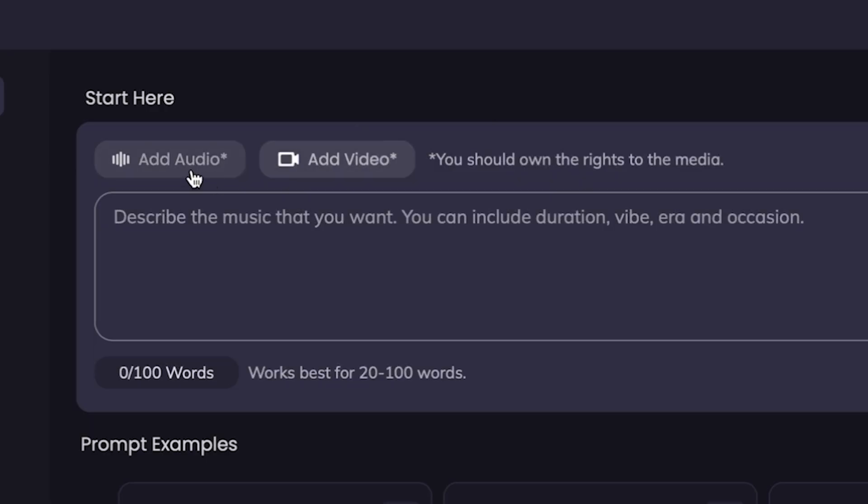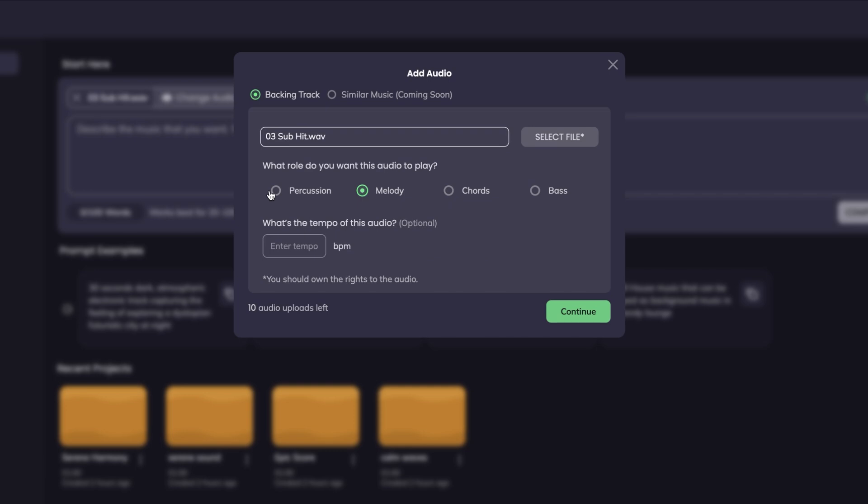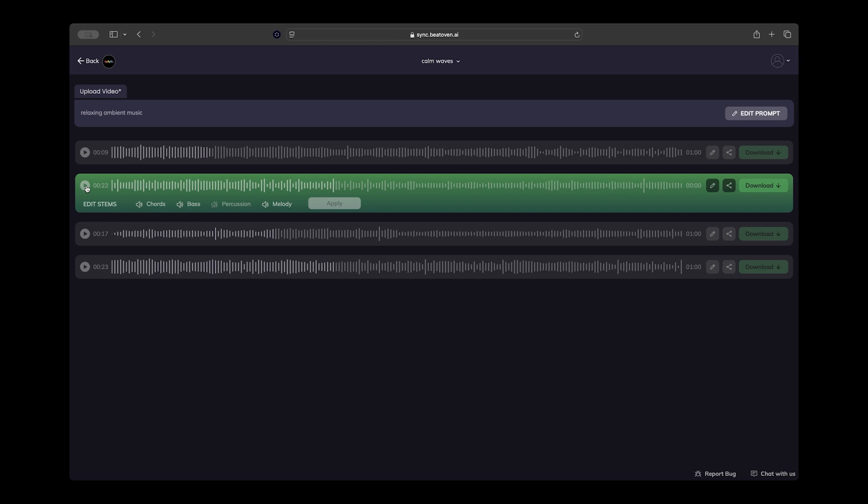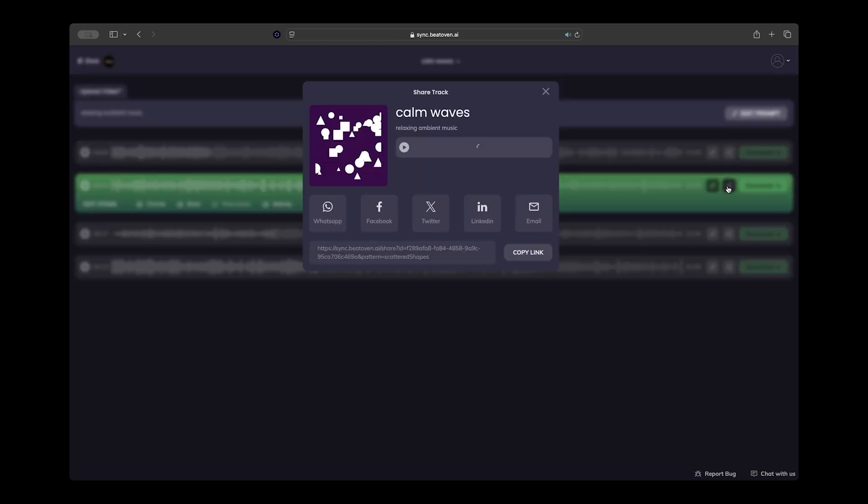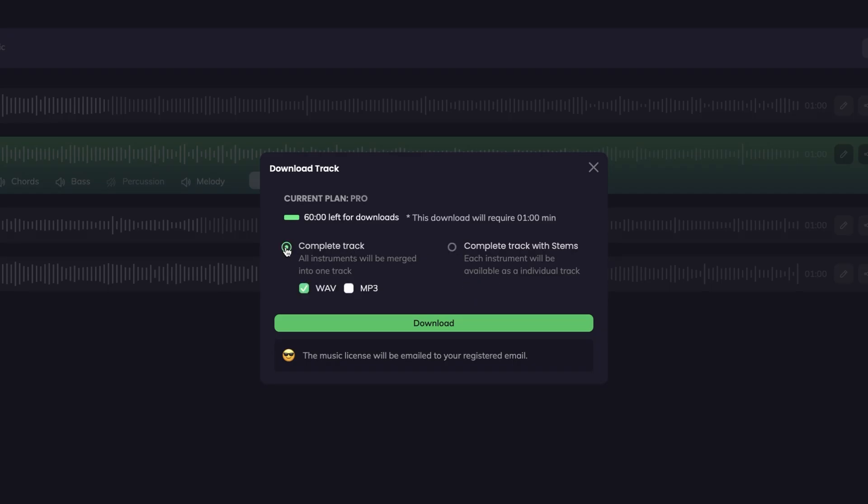You can even upload music samples or sound effects and have Beethoven remix them into a new track. Once you have your generated tracks, just find the one you like best and you can change it even further. You can silence certain instruments by deselecting them, share the track, and download it to use in your projects all right from here. You can even download the complete track with stems.